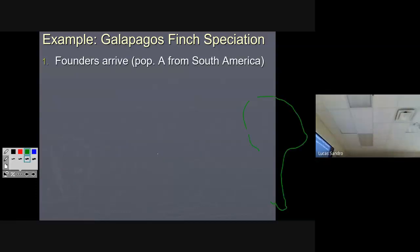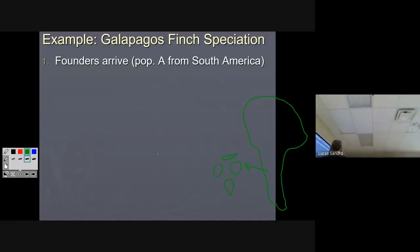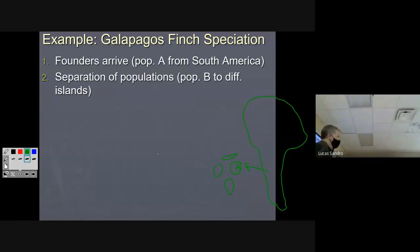Number one — the founder species from the mainland is flying over the ocean, gets blown off course, and winds up on the first island. Let's call that population A. At some point, some of those birds wind up heading over to another island and they stay there — they don't come back. A few mating pairs wind up on the second island, and now we've got birds on two different islands.